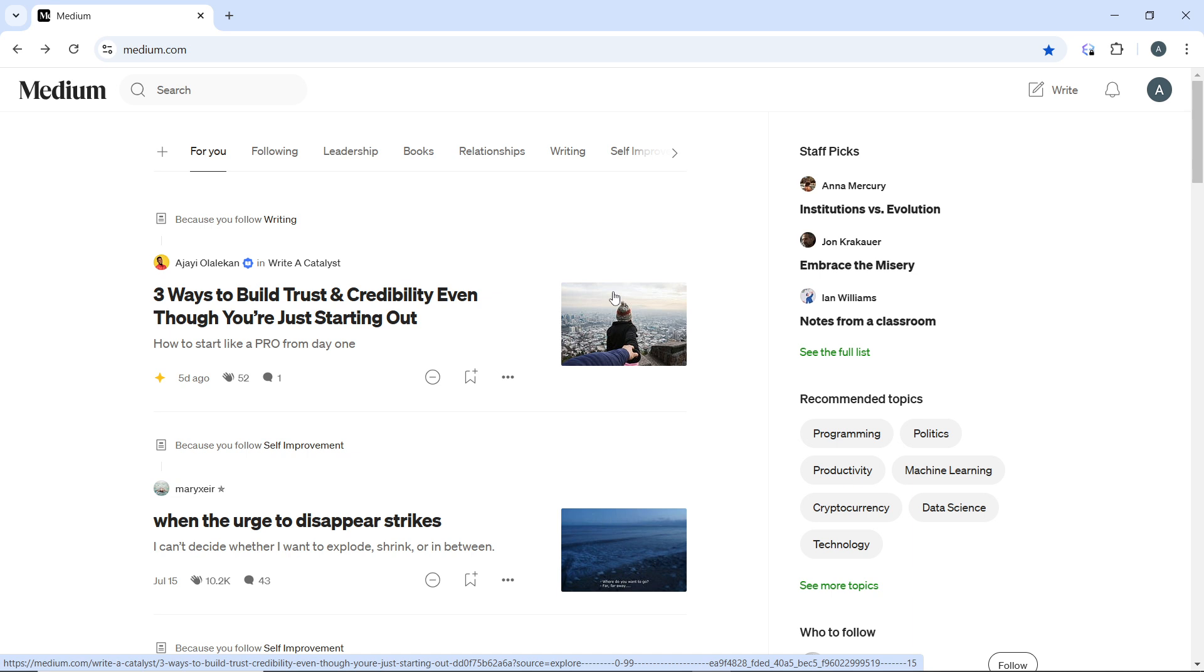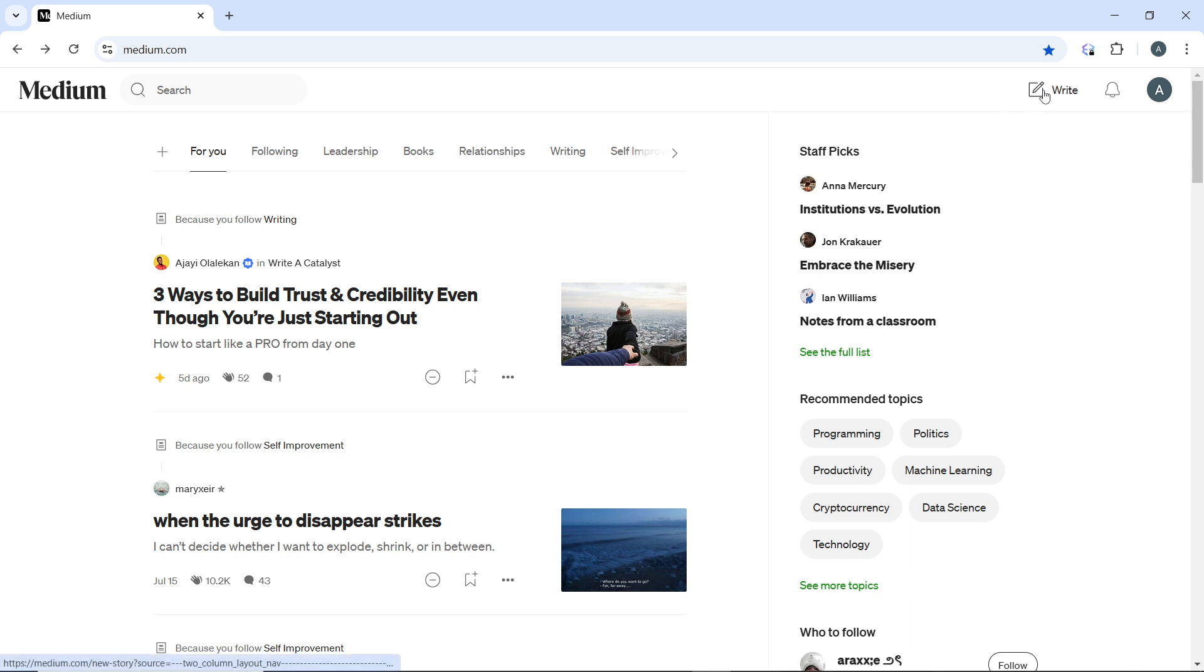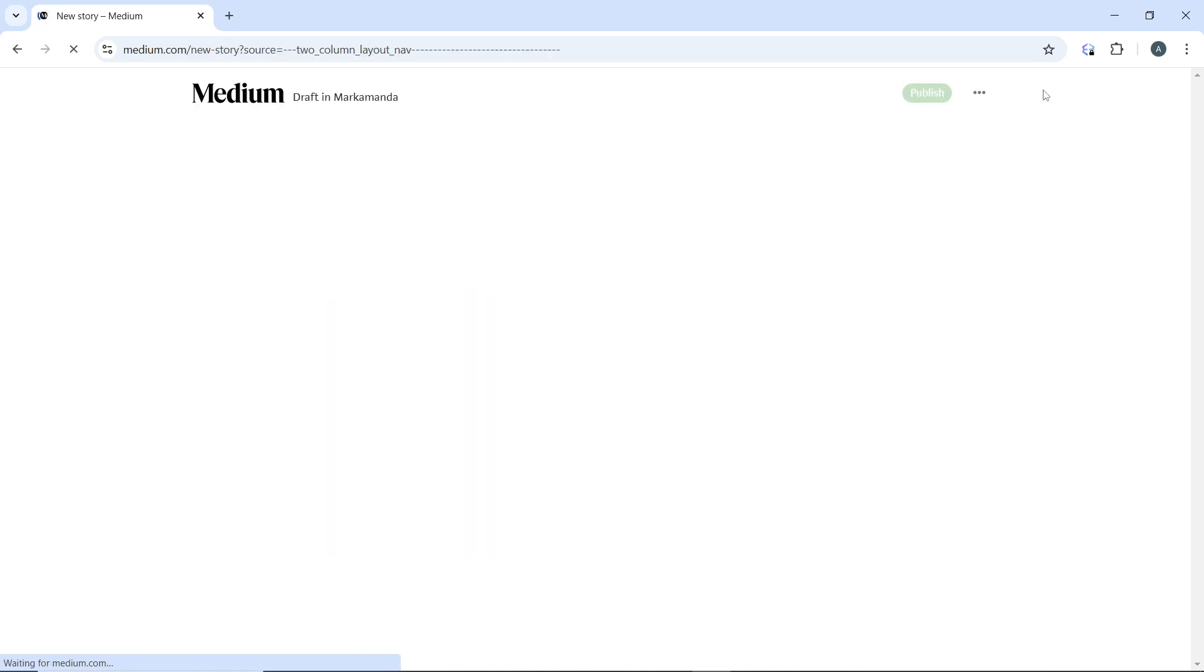Go to medium.com and log into your account using your account credentials if prompted. Then once you are logged in, click on the right icon pencil that is located at the top right corner of the page to start a new post.